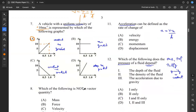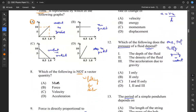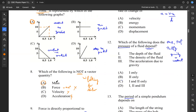Question eight: which of the following is not a vector? If something is not a vector, we're looking for a scalar — something that only has magnitude and no direction. Mass is the one. Mass is only magnitude; mass doesn't have direction. Force is a vector because force equals mass times acceleration, and acceleration is a vector. Velocity is a vector because it has a direction. Acceleration is a vector because it's velocity in a specified direction. The only one here that's not a vector is mass. So our answer is A.